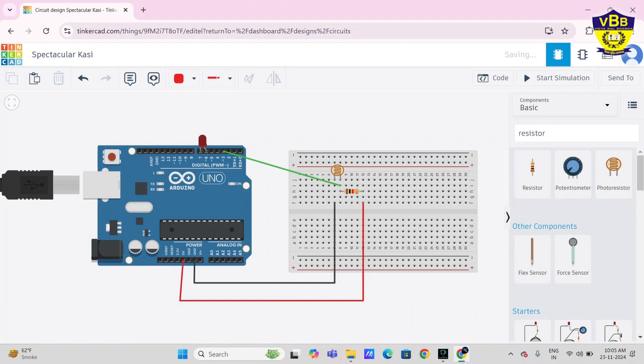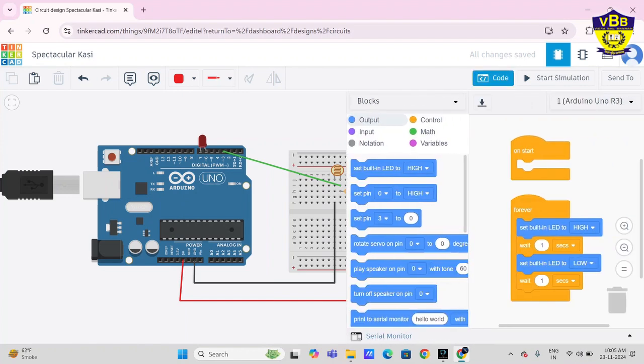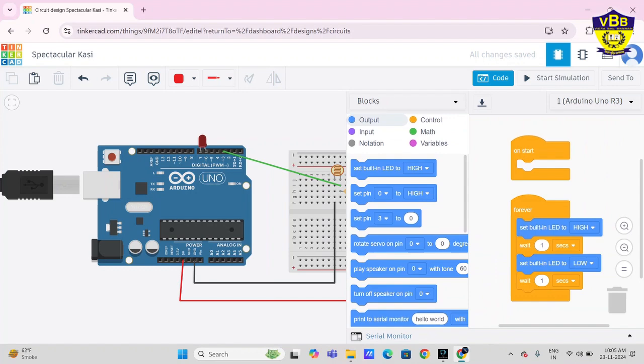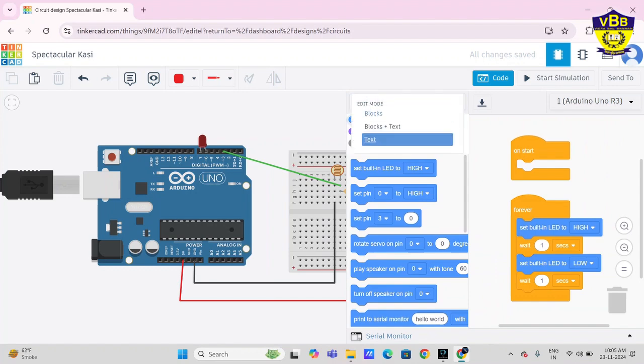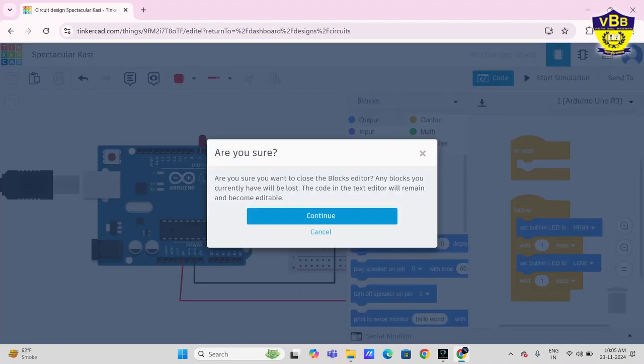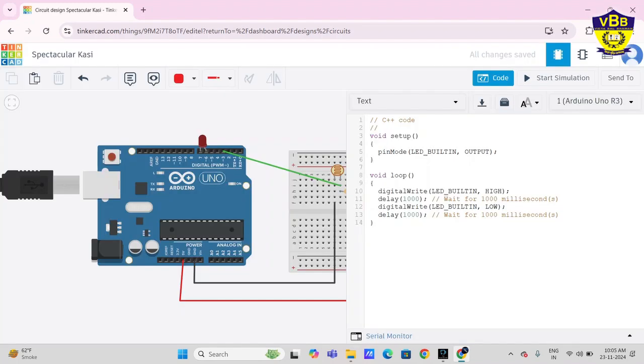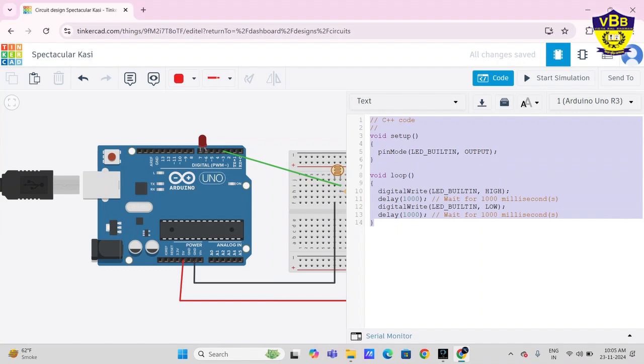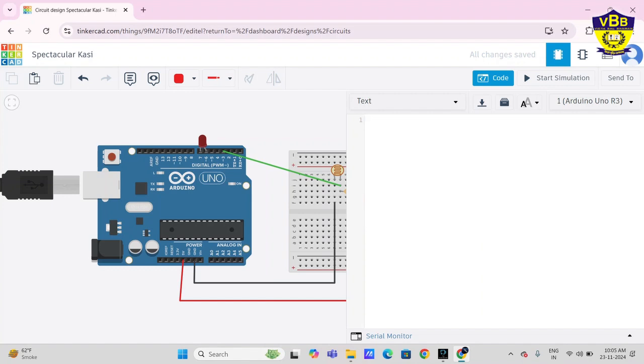My circuit is almost complete. Then by the use of Arduino, we have to write a code. Go to blocks, just click on text, then continue and write here a code. Our code is in C++ language, let's solve it.